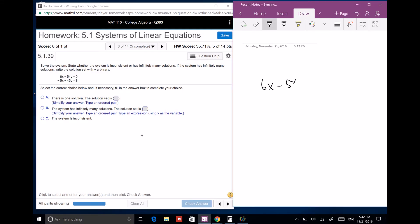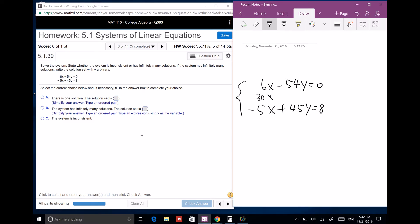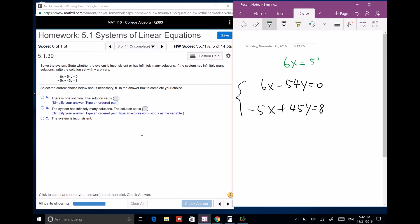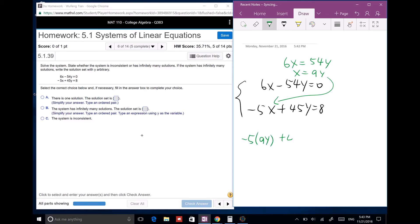Next system: 6x minus 54y equals 0 and negative 5x plus 45y equals 8. I'll use substitution instead. From the first equation, 6x equals 54y, so x equals 9y. Plug into the second: negative 5 times 9y plus 45y equals 8, giving negative 45y plus 45y equals 8, so 0 equals 8. That's not true — there's no solution.